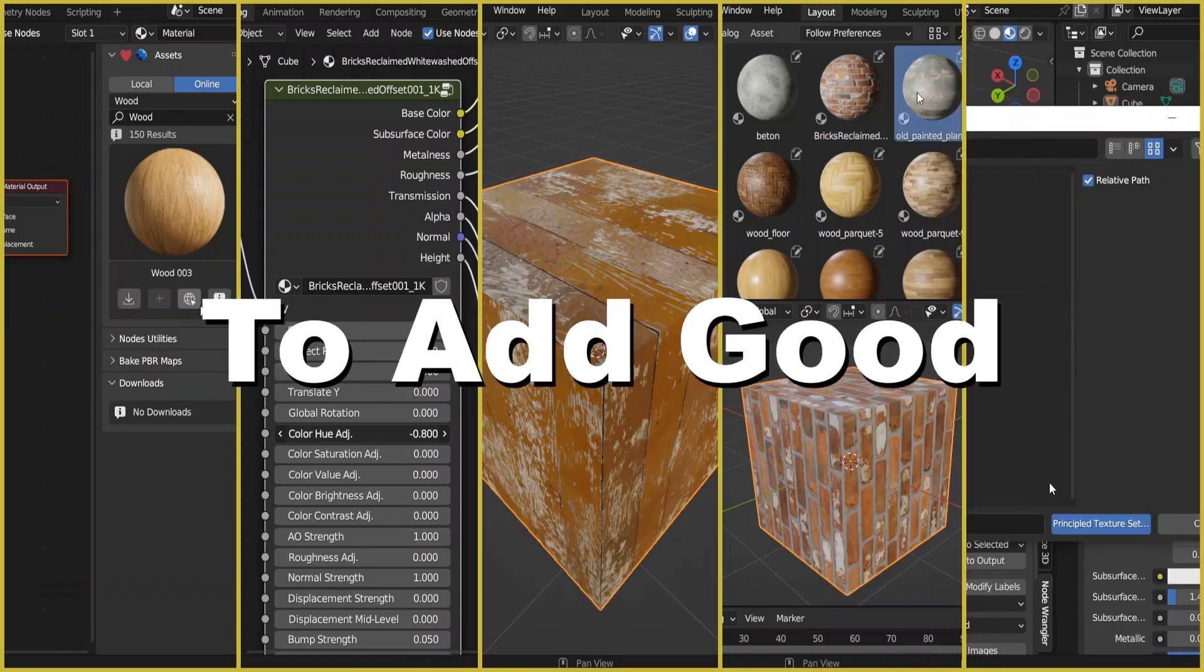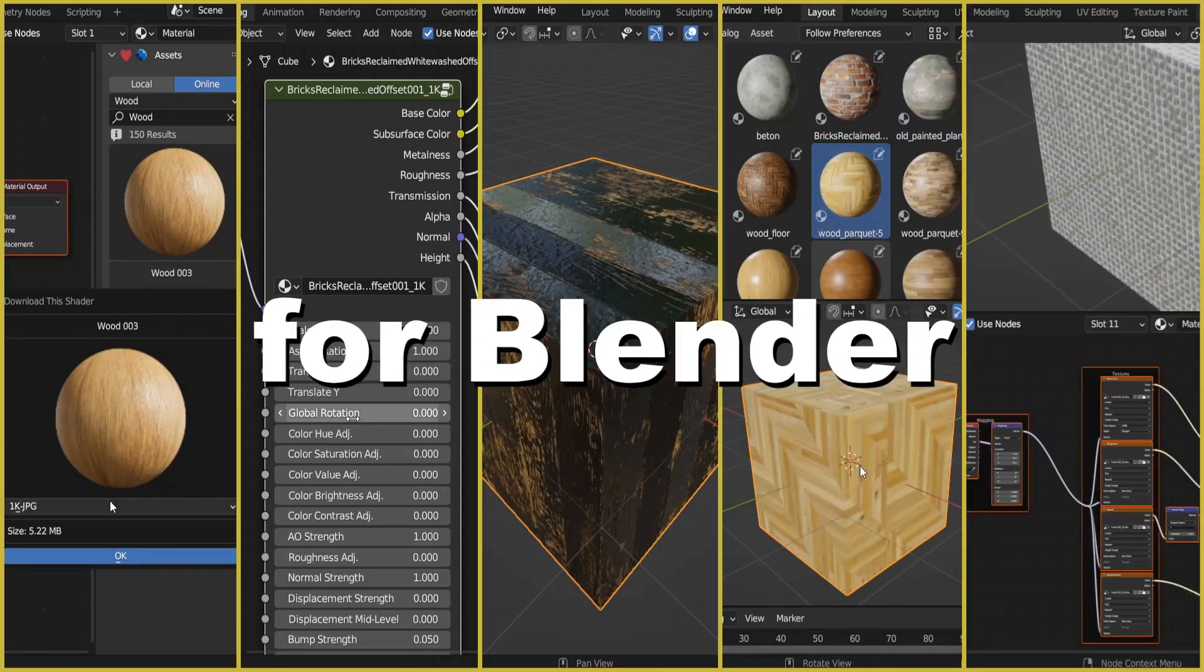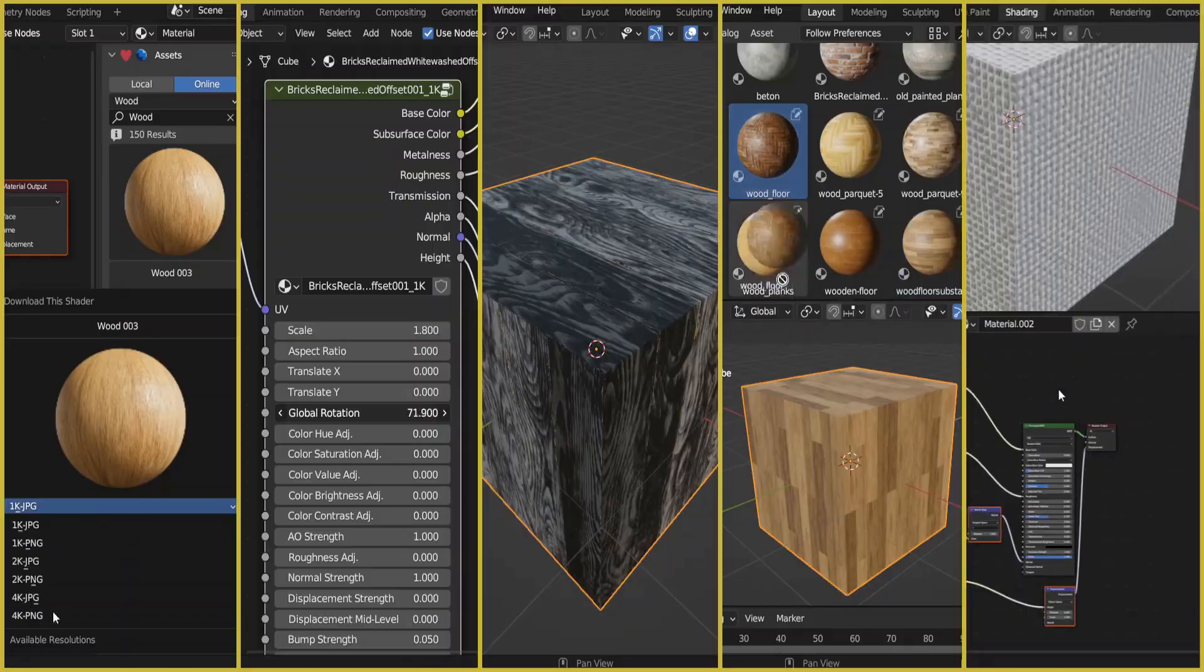I'll show you five free add-ons to add good quality materials for your Blender projects.